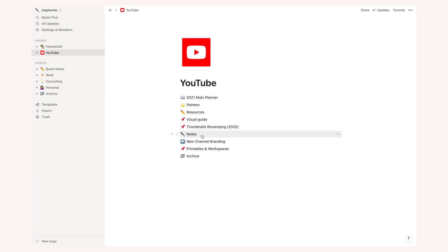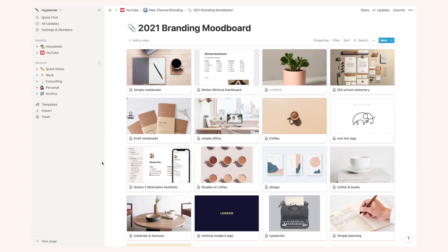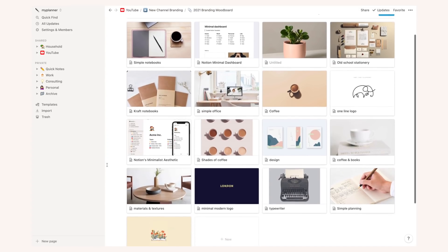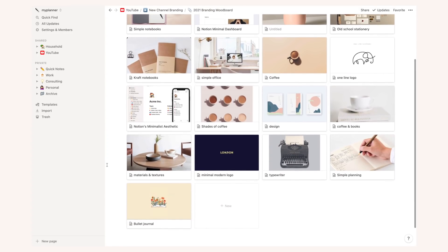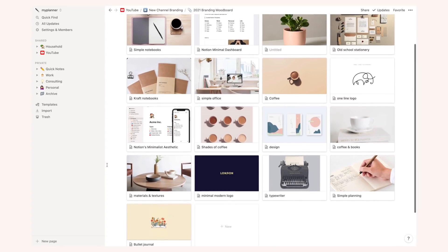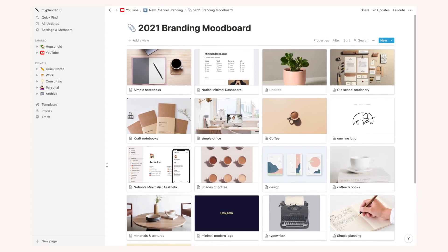Then I have a mood board for my 2021 channel branding and this is where everything for the rebranding started. I just made this huge mood board with colors, textures and images that I really liked and all the rebranding of the channel just followed this mood board.